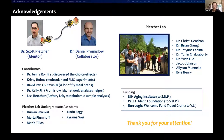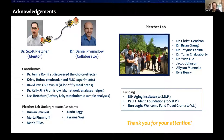I would like to acknowledge the people who contributed to this project: my mentor Scott, our collaborator Daniel, and other members in the Pletcher lab, and our funding resources. Thanks for your attention and I'll be taking questions.